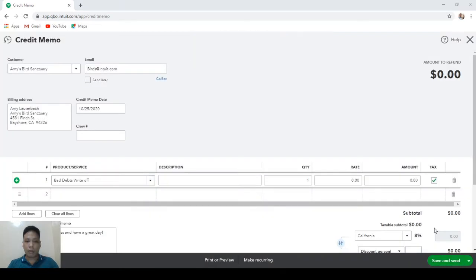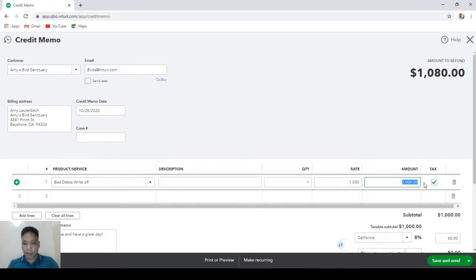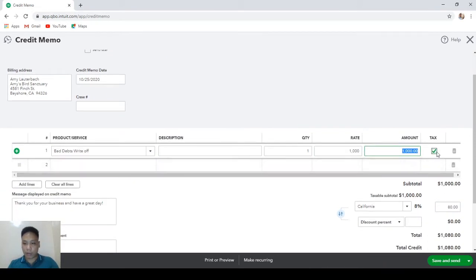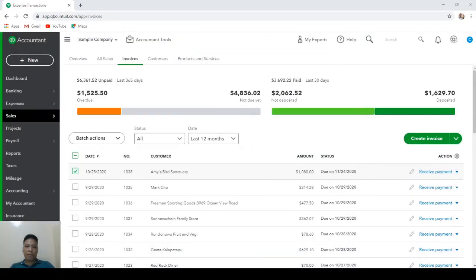The amount of the invoice we are writing off already includes sales tax of 8%, which means our tax-exclusive amount is $1,000. So let's enter $1,000, make sure to click the checkbox for Tax, and then hit Save and Close.